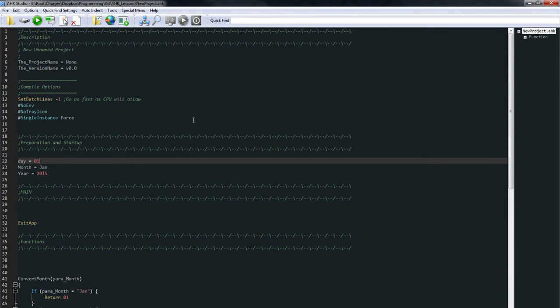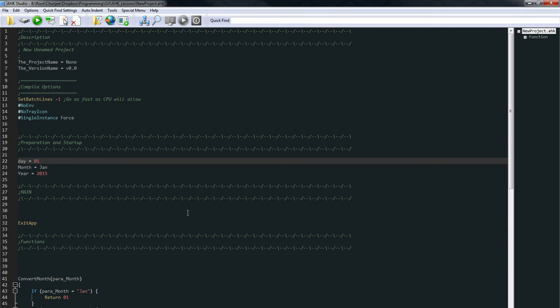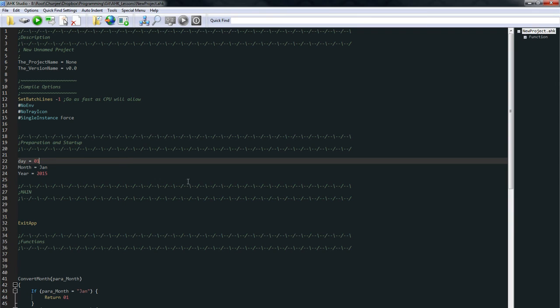Functions are a way to recycle your code so that every time you run into an instance where you need a certain job to be done, you can just call the function instead of typing out all the instructions again. So functions are a good way to recycle your code, either in the same project or they're easy to move from one project to another. So let's just jump right in.